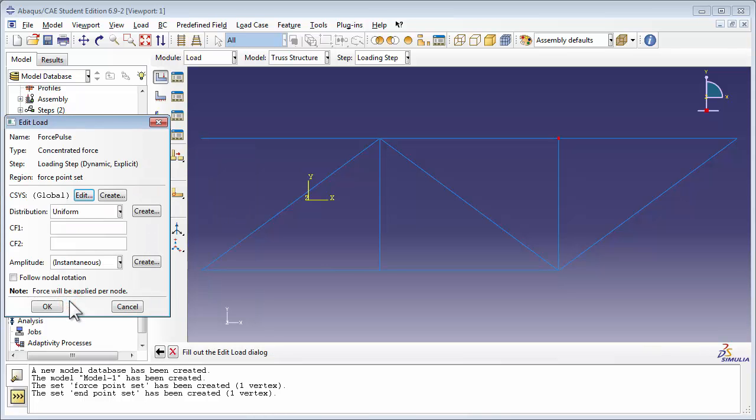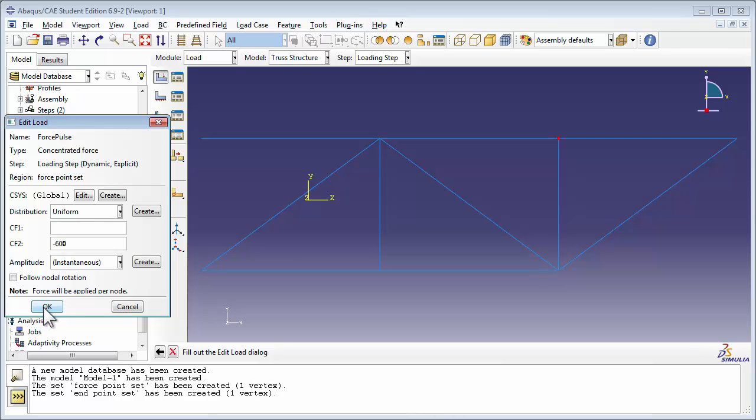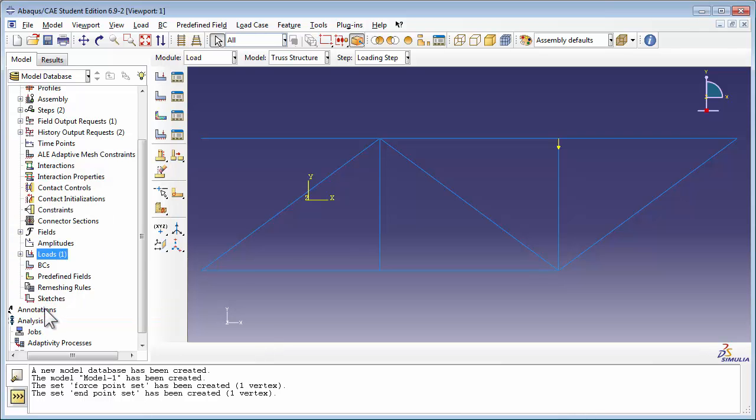In the Edit Load window, set CF2 to negative 600. CF2 is the force in the y-direction, and our force will be applied downward. So that's a negative y-direction. So we're applying 600 newtons in the negative y-direction. Click OK. You see the force applied in our model.